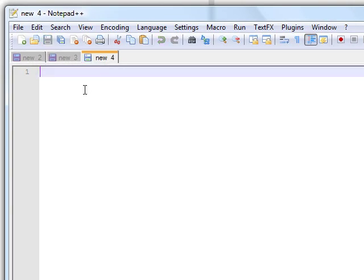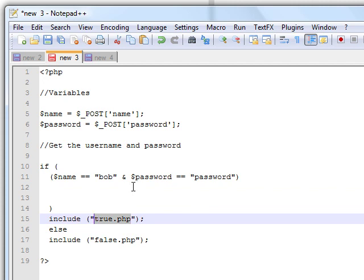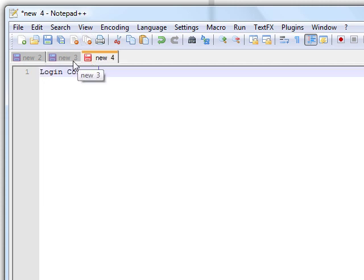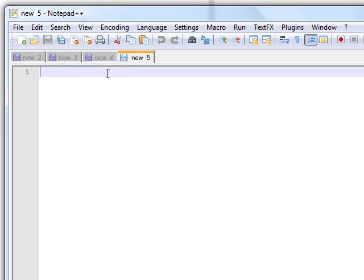We're going to make true.php and just say login correct. You can type whatever you want in there — you can put a normal page, or if you already have a page made, you could say include index.php or admin.php, or whatever your admin page is, or whatever you want to use this to log into. Then last but not least, you have to create false.php and say login failed.